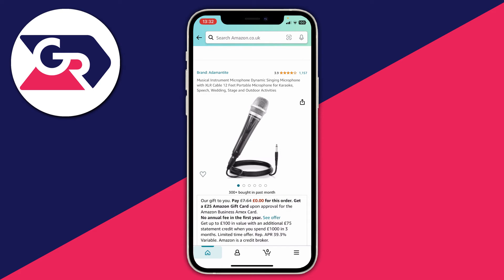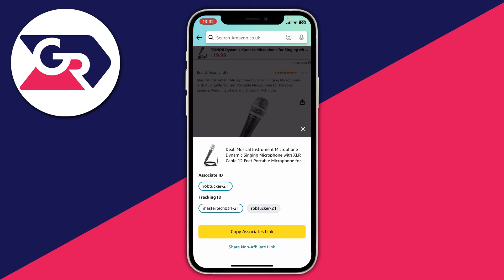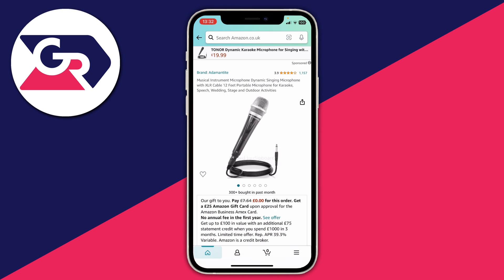All I need to do to generate the affiliate link is click on the share button in the top right of the product image — it's got a square with an arrow coming out of it. When you click there, you can choose your associate ID and the tracking ID you want to use. You've probably only got one, so just click on 'Copy Associates Link.' That's it — you've now copied that link and you can use it on your website to promote the product and earn a commission if somebody purchases through your link.